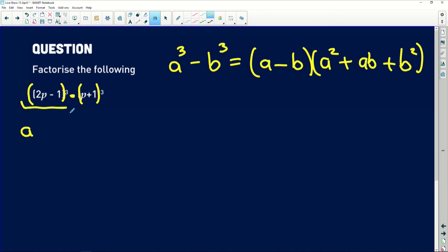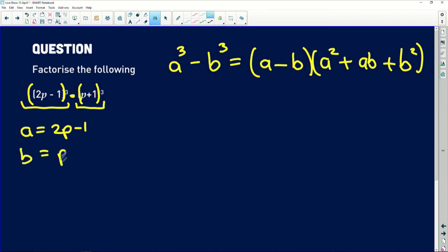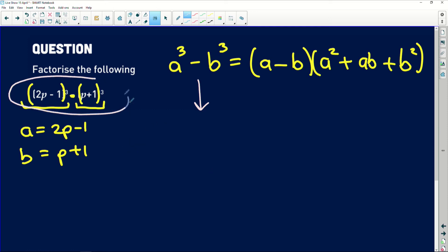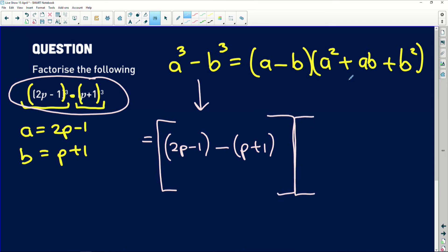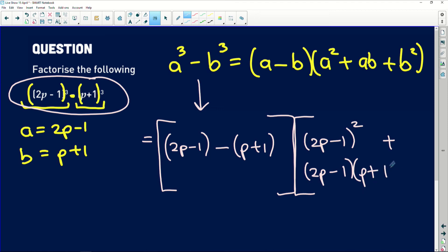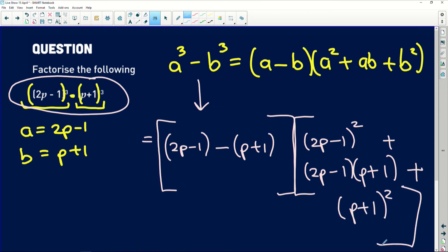We need to identify that a is the whole first bracket, which is (2p minus 1), and b is the second bracket, which is (p plus 1). Substituting in, this whole expression equals: first bracket — (2p minus 1) minus (p plus 1) — all multiplied into the second bracket — (2p minus 1) squared plus (2p minus 1)(p plus 1) plus (p plus 1) squared.